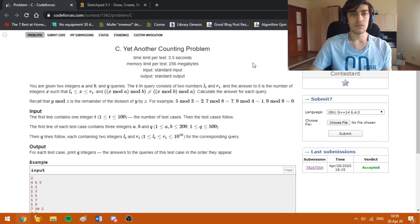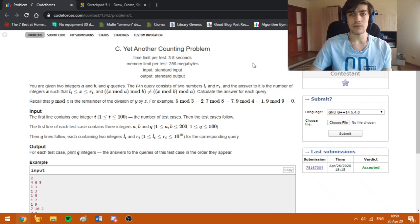Hello everybody, today I am going to explain how to solve problem C, "Yet Another Counting Problem", from the Educational Codeforces Round 86.